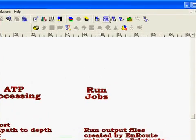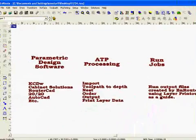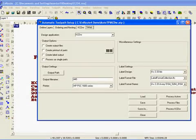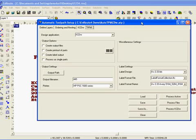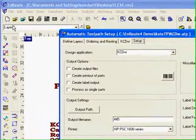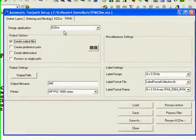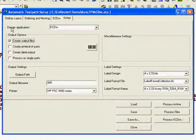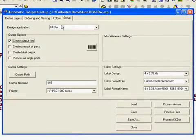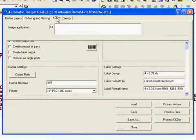Let's give you a brief overview of how this works. First I'll click my AutoToolpath interface button, or I can go to the File menu and get there. I already have this set up, but the design application should match the program you're using.